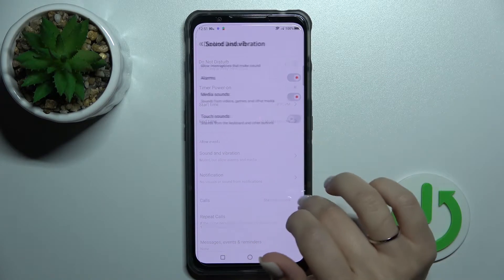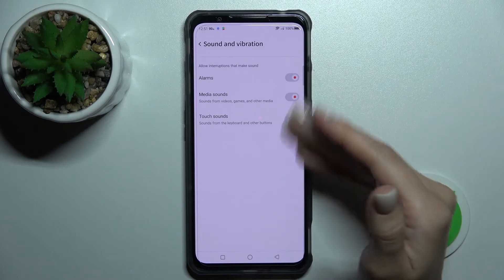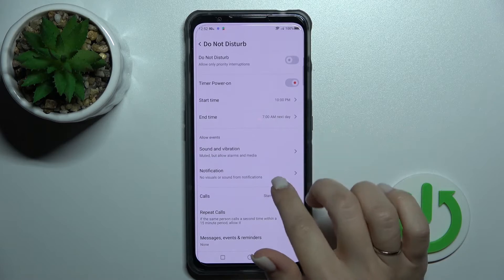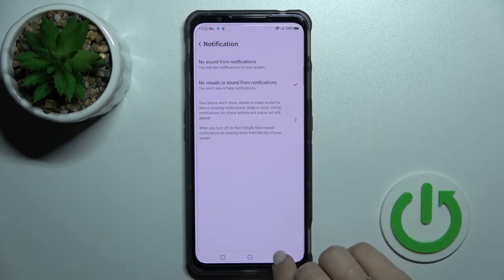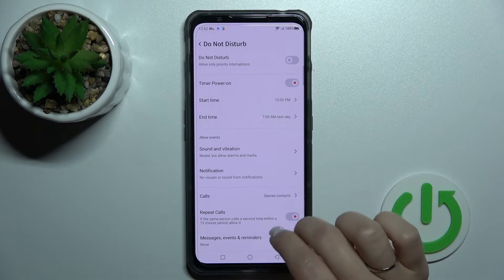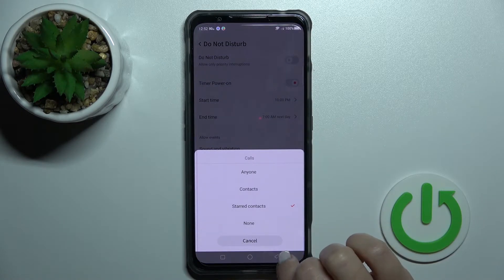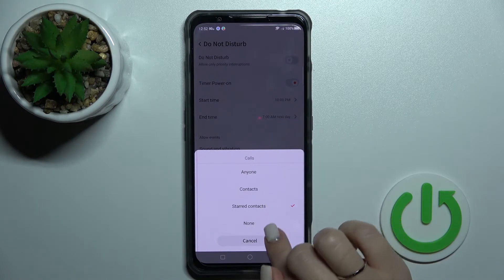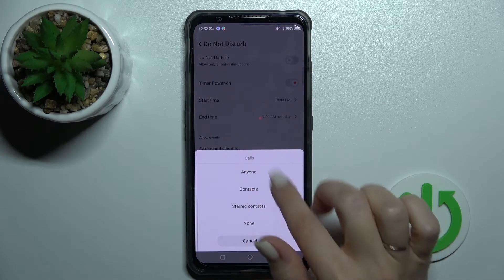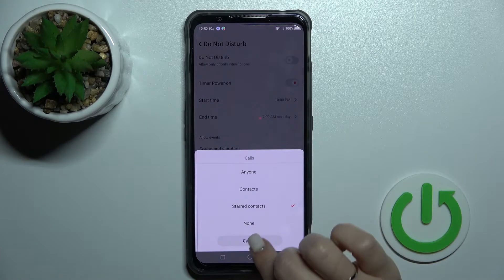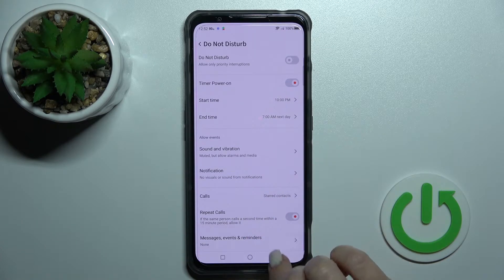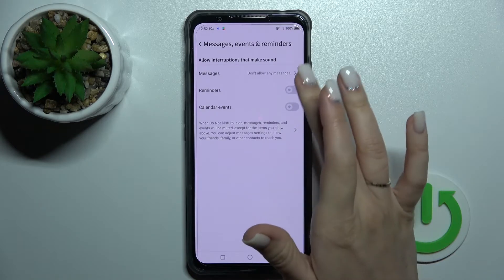We can also allow just alarms, media sounds, or touch sounds here if you want. We can also manage notifications from different apps. We can allow calls from anyone, contacts, starred contacts, or just from none. We can also enable repeated calls and messages, events and reminders.